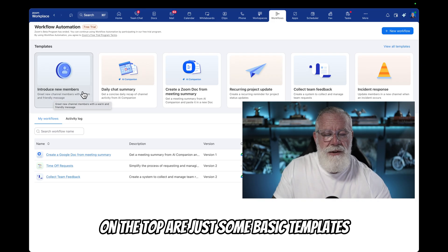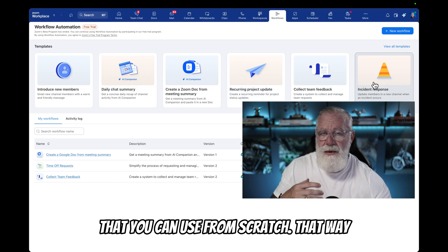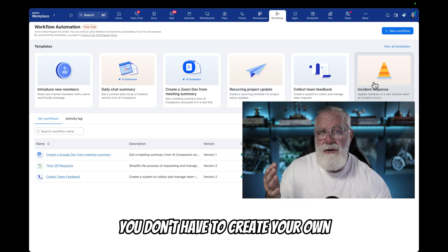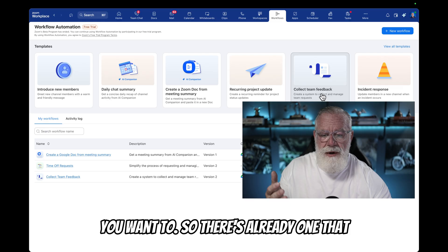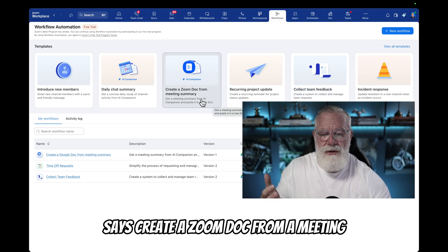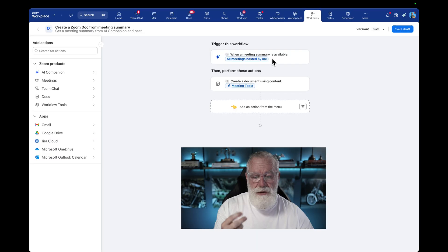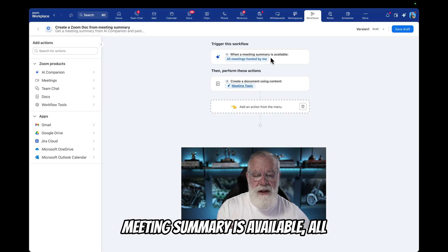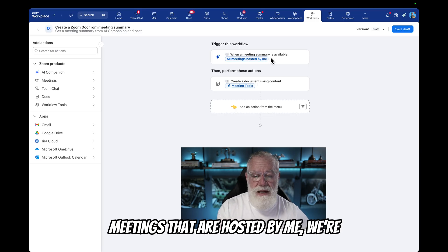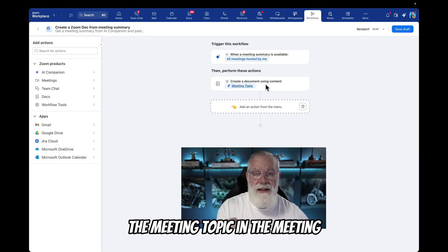I'll show you how to do it. At the top are some basic templates that you can use from scratch, so you don't have to create your own workflow — but you can totally do that if you want to. There's already one that says 'create a Zoom doc from a meeting summary.' Let's click on that. You can see there are two tasks: one is when a meeting summary is available, all meetings hosted by me will create a Zoom document with the meeting topic and the meeting summary.